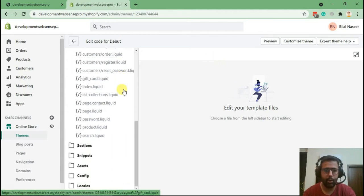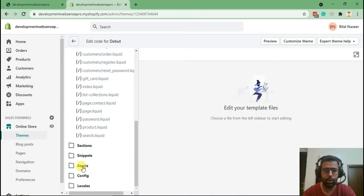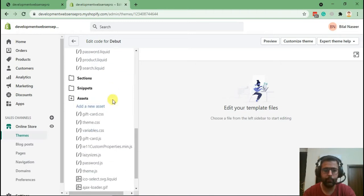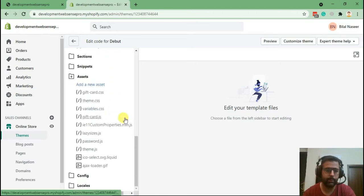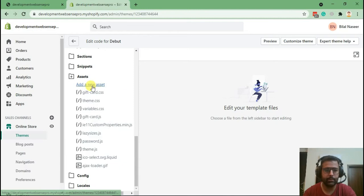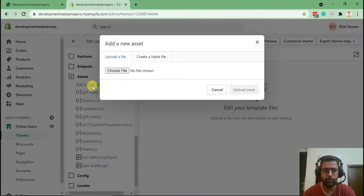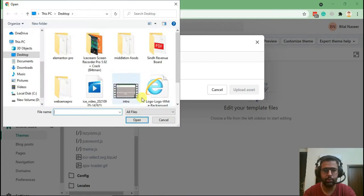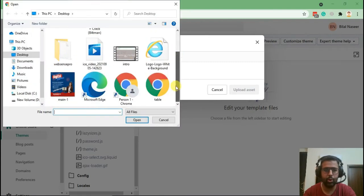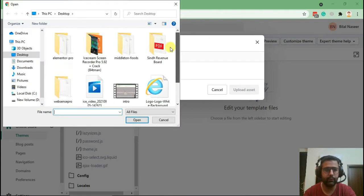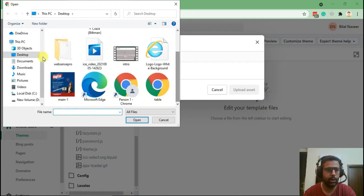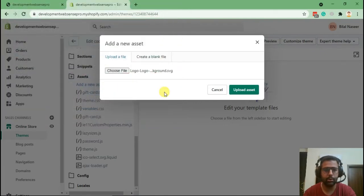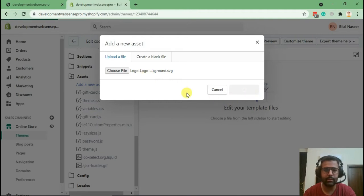Now we will add our SVG logo in our Assets folder. I have a dummy logo saved on my desktop, so I'm going to click on Add a New Asset, then Choose File, and navigate to the logo which I have saved. Here it is. I'm going to click on it and there's the logo. Upload Asset.